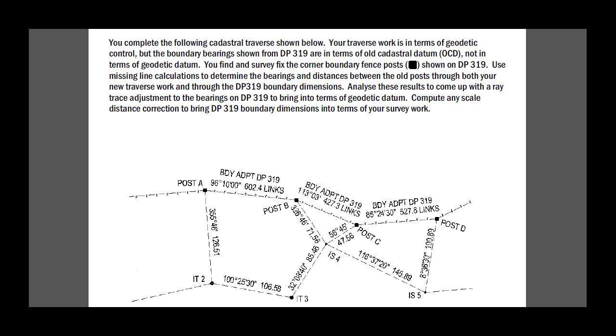You find in survey fix the corner boundary posts marked with a filled black square shown on DP 319. Use missing line calculations to determine bearings and distances between the old posts through both your new traverse work and through DP 319 boundary dimensions. Analyze these results to come up with a ray trace adjustment to the bearings on DP 319 to bring them into terms of geodetic datum. Compute any scale distance correction to bring DP 319 boundary directions into terms of your survey work.